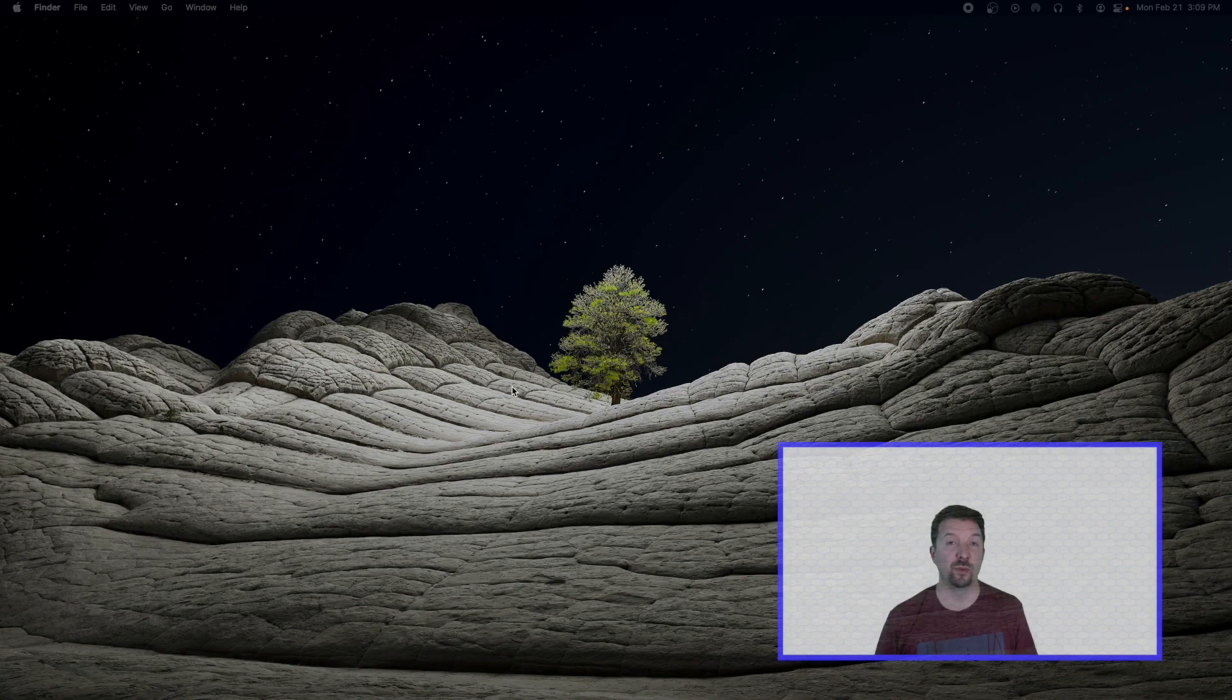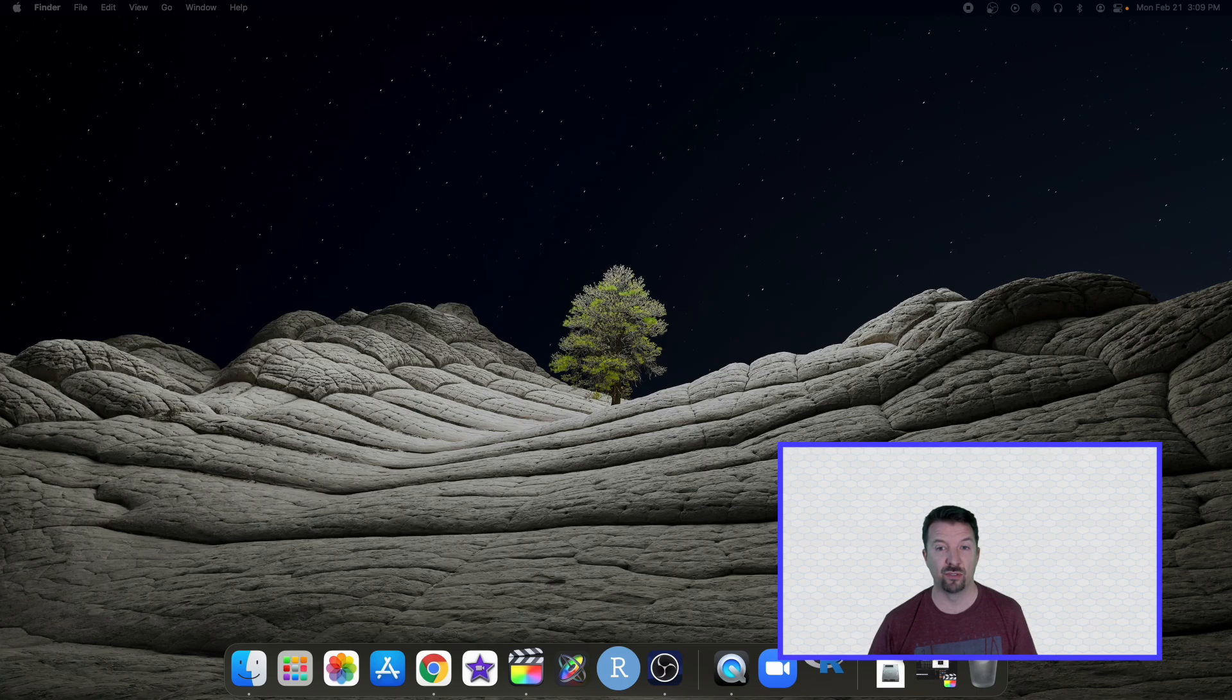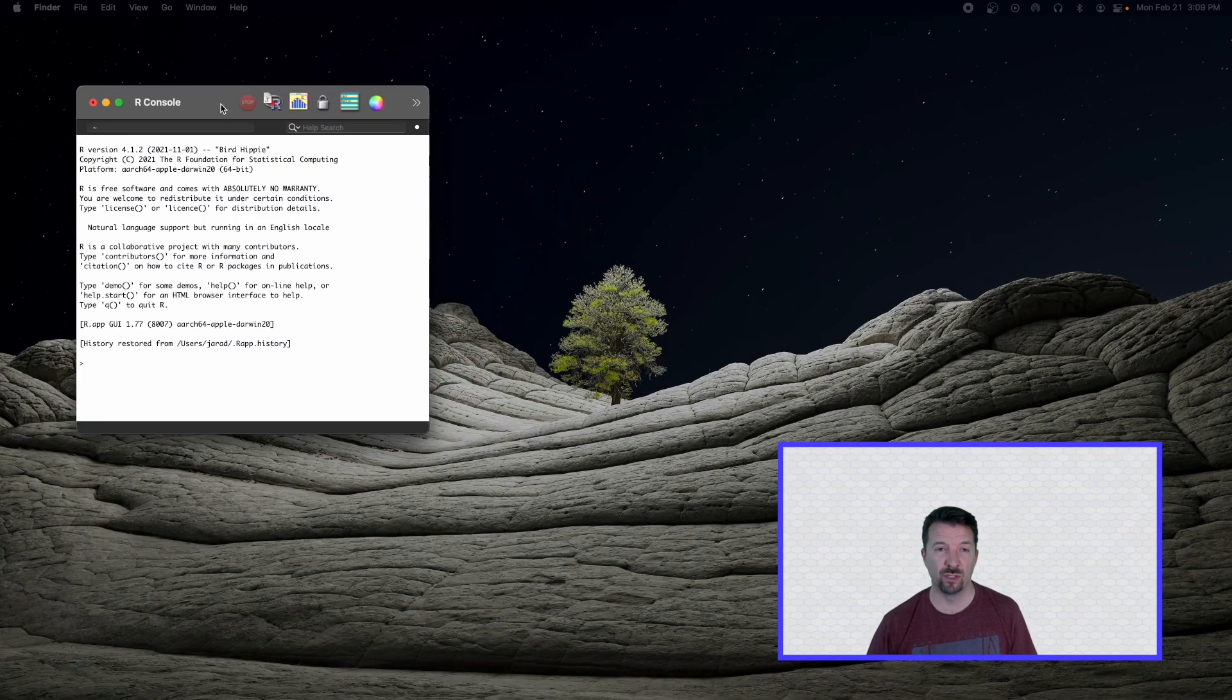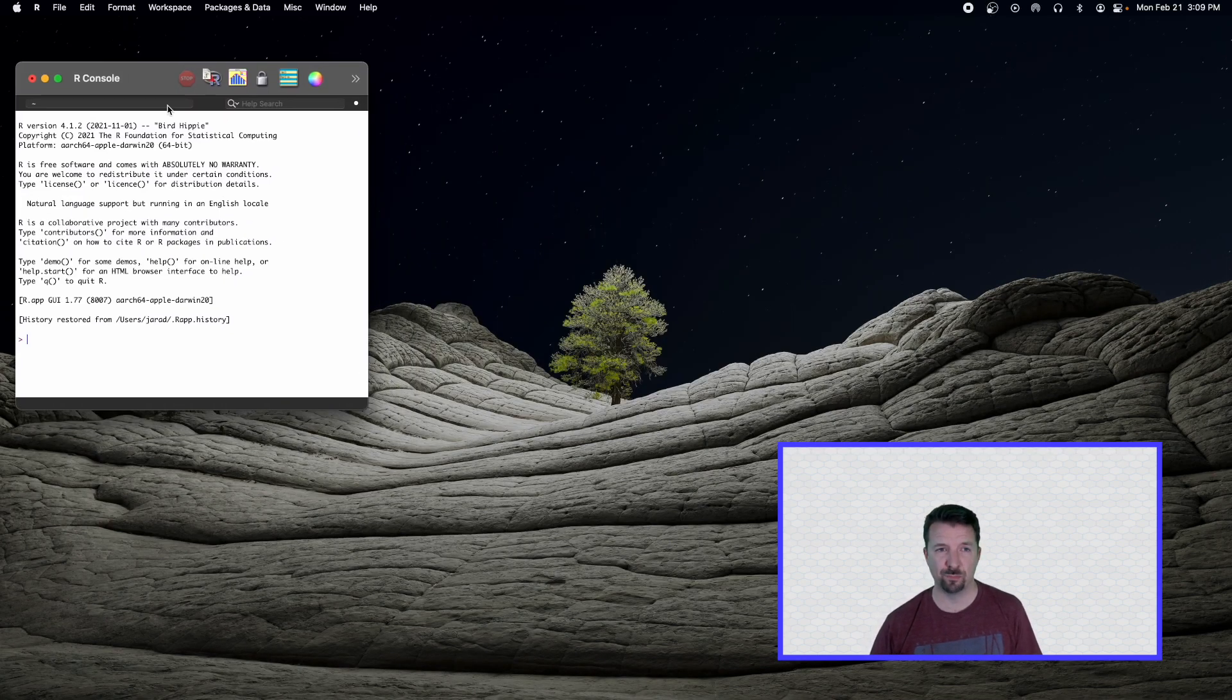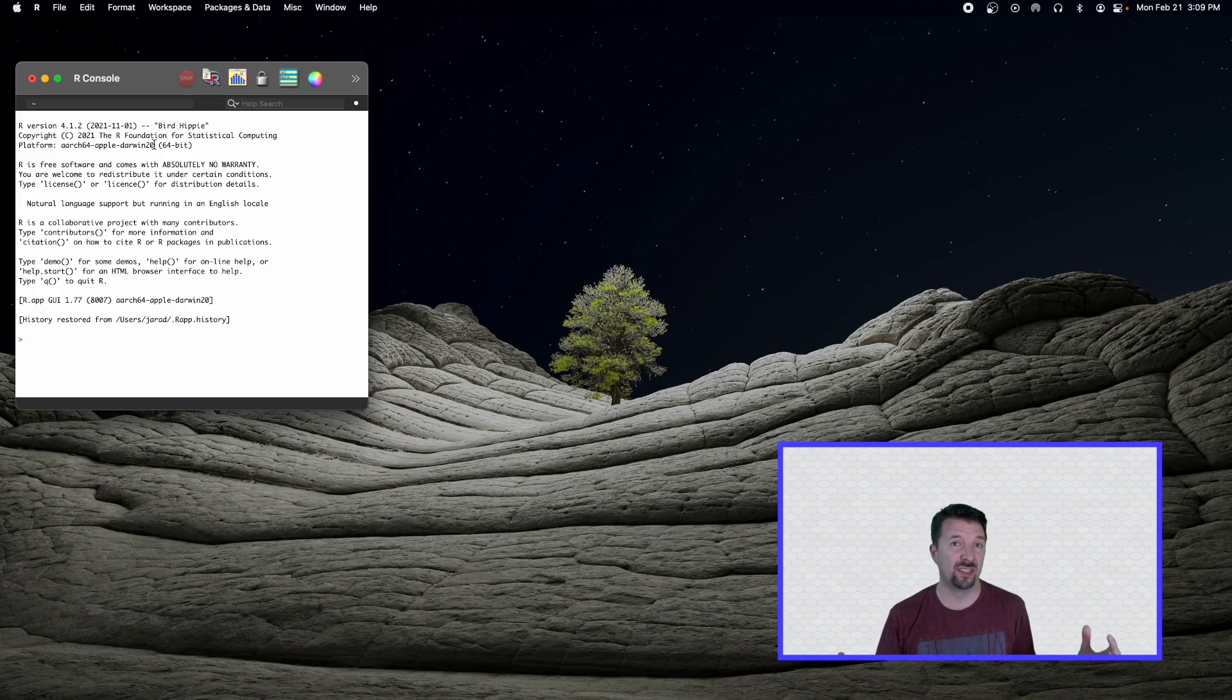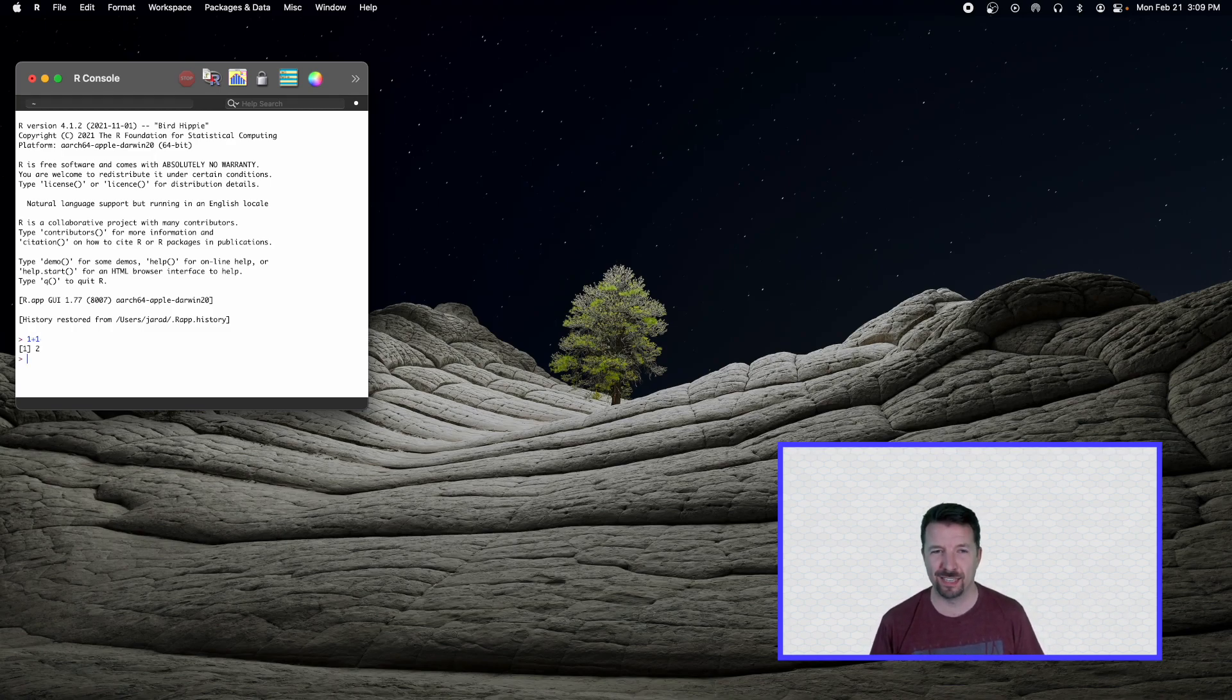Now when you install R, you will have access to the R default graphical user interface. The default graphical user interface will look something like this. The main window that will pop open is the R console. And this is really where everything happens in R. So as an example, adding one plus one, you get two. Isn't that exciting?